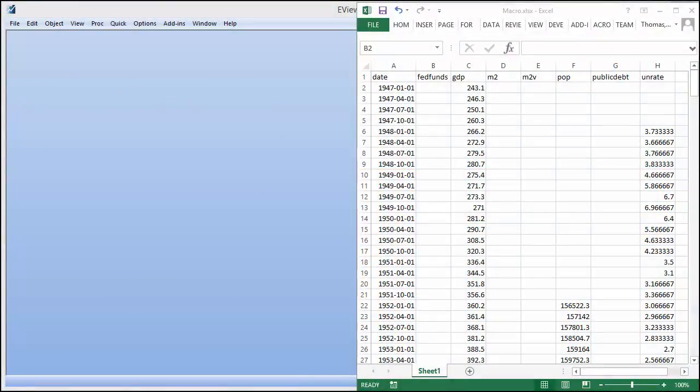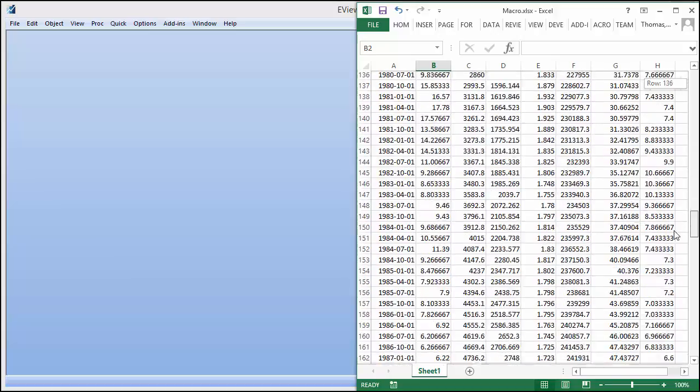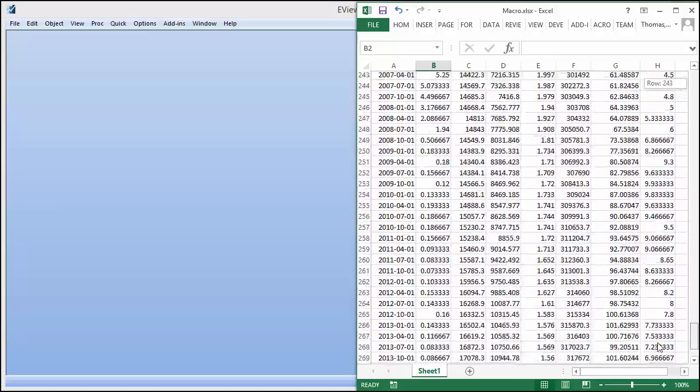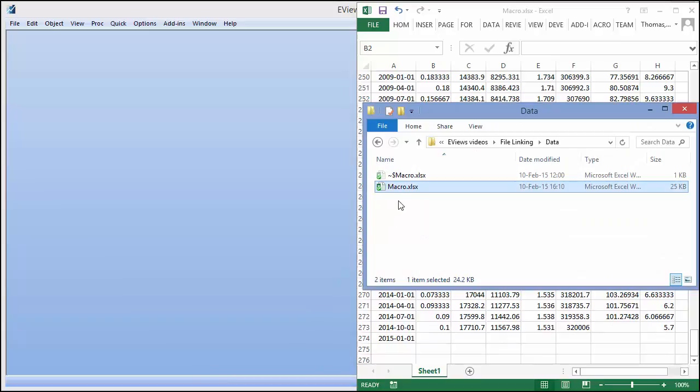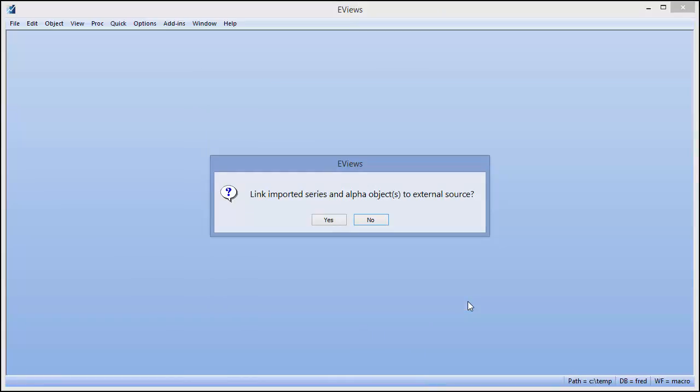Here we have an Excel file containing some quarterly US macroeconomic data. We can open this file in eViews simply by dragging the file onto the eViews desktop. eViews automatically detects the structure of the file, so we can simply click the Finish button to bring the data in.